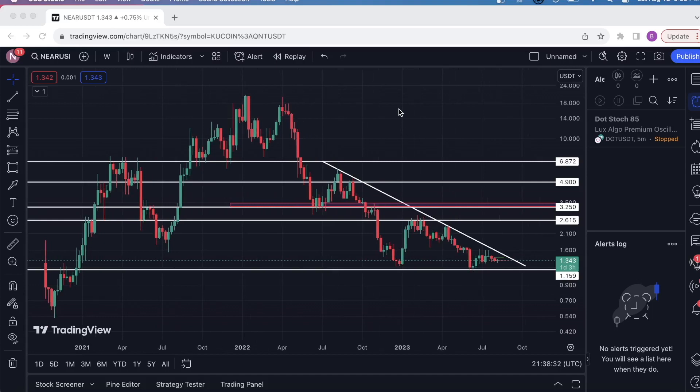Hey guys, what's going on? I want to take a look at Near Protocol. This is a request from one of my subscribers and I haven't looked at this coin yet. So yeah, let's see what's going on here.